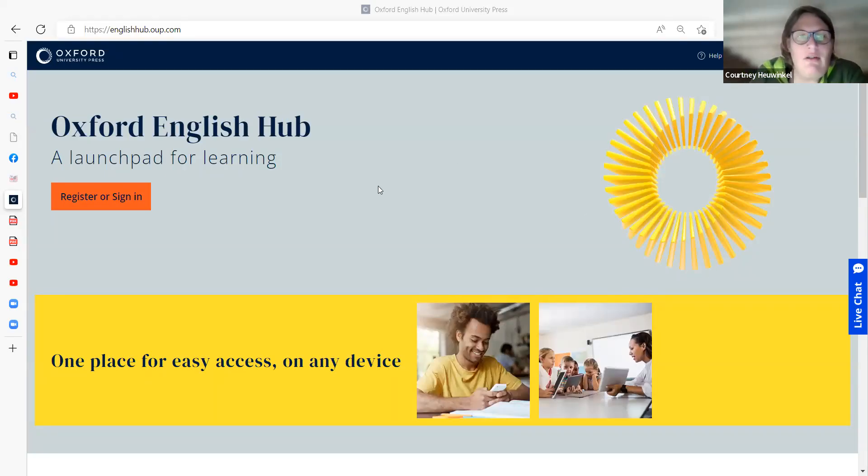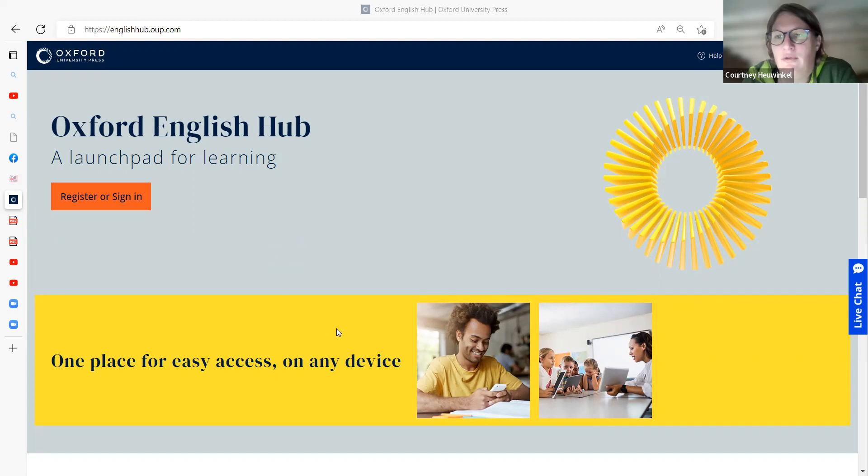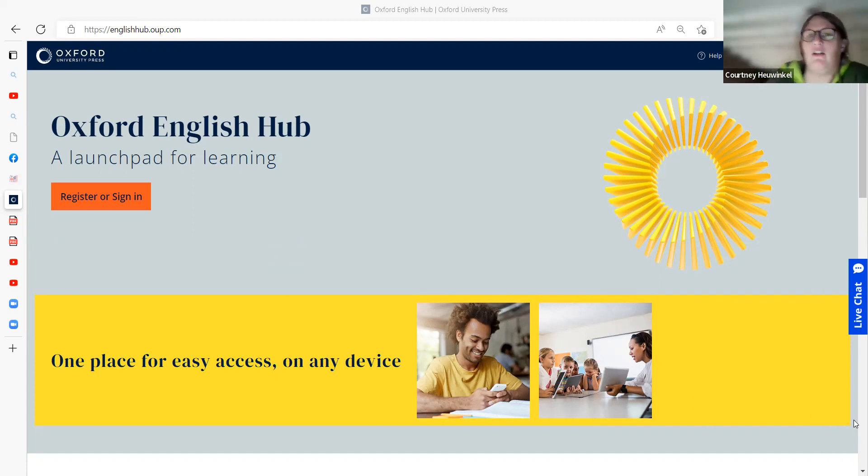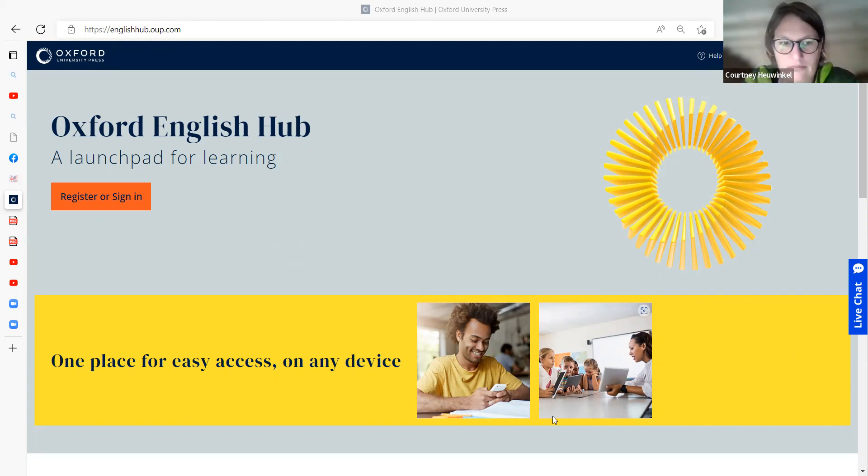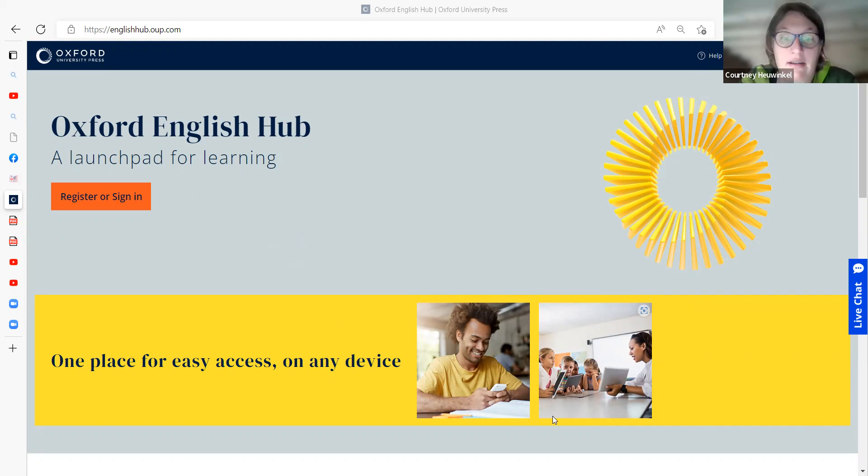Good morning. I'm just going to show you how to get to the different resources for Beehive. There are different platforms for the different elements, so you can have the online practice and the classroom presentation tools, and those are stored on different platforms.